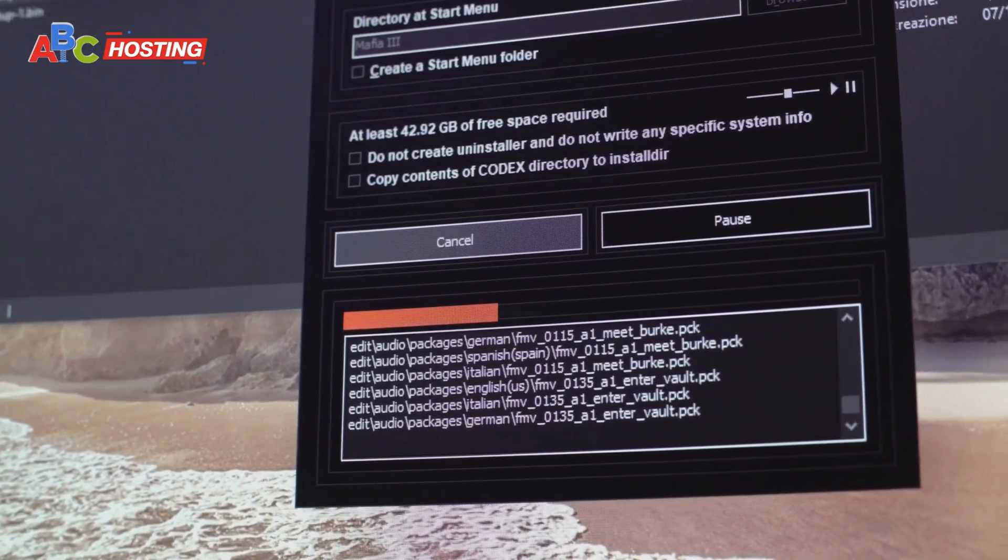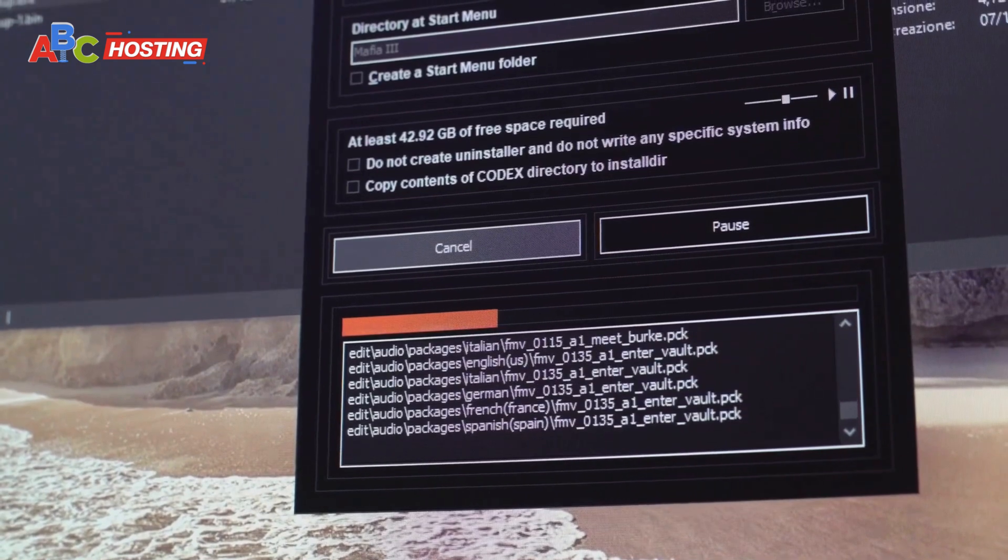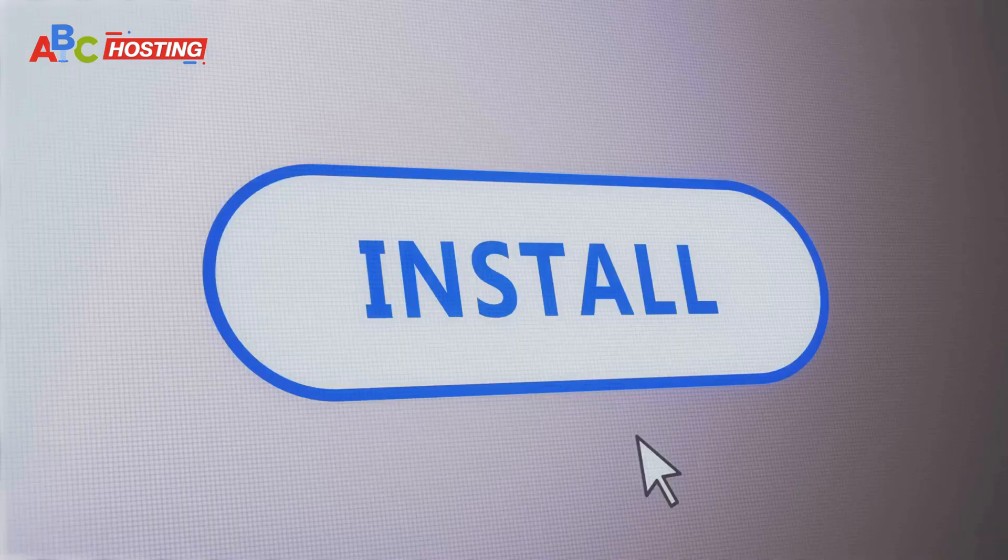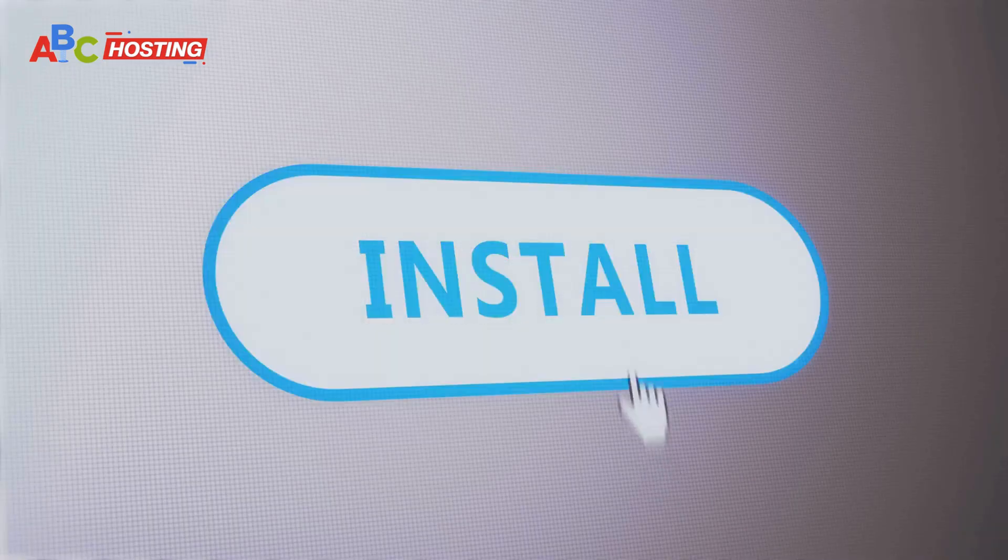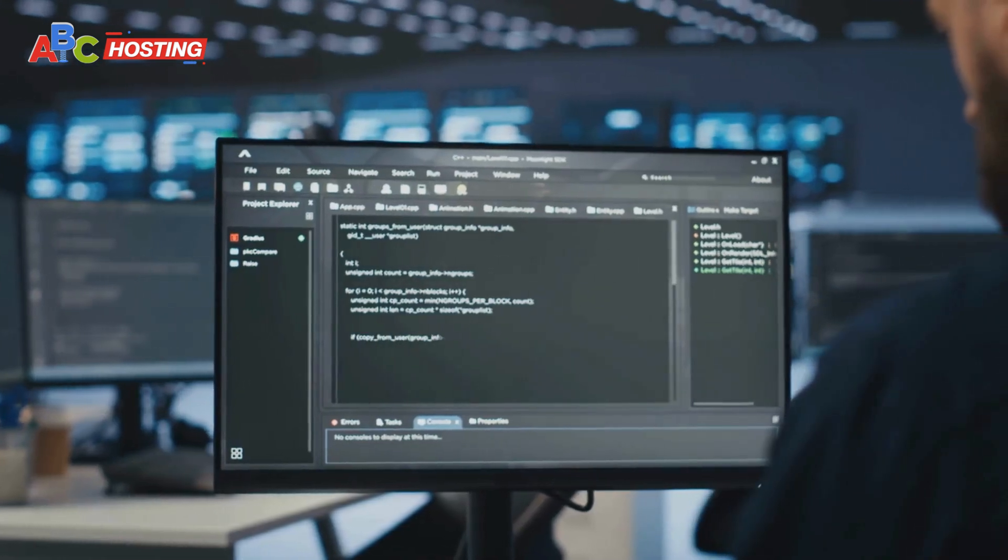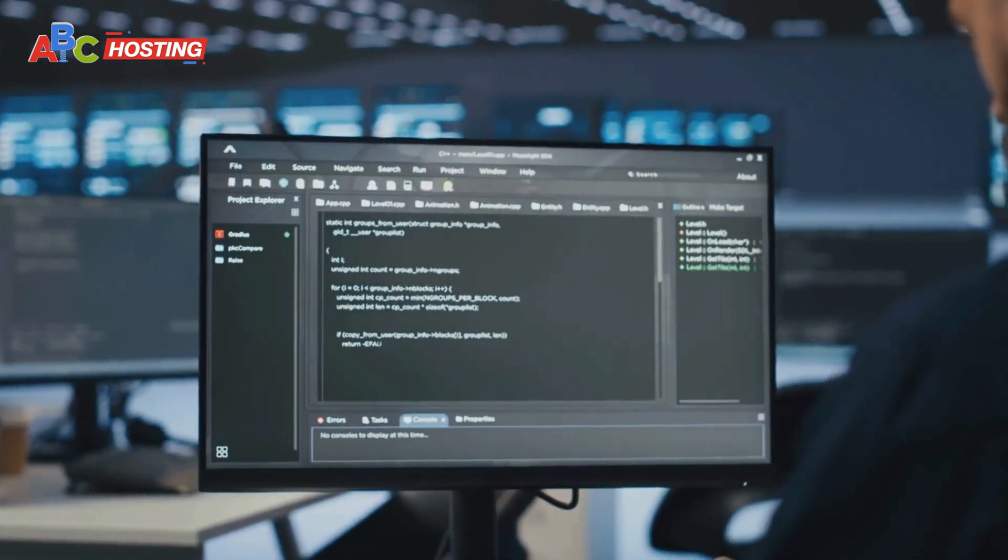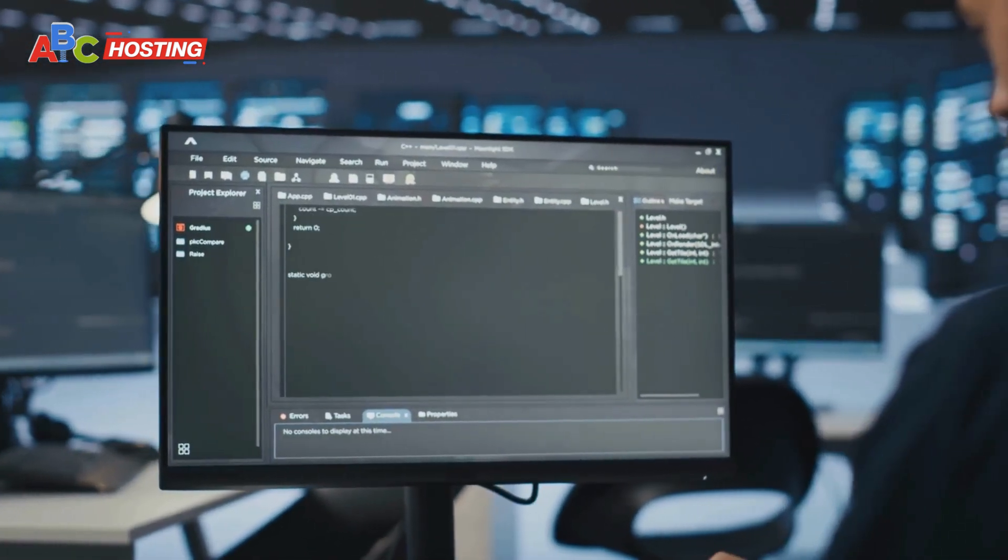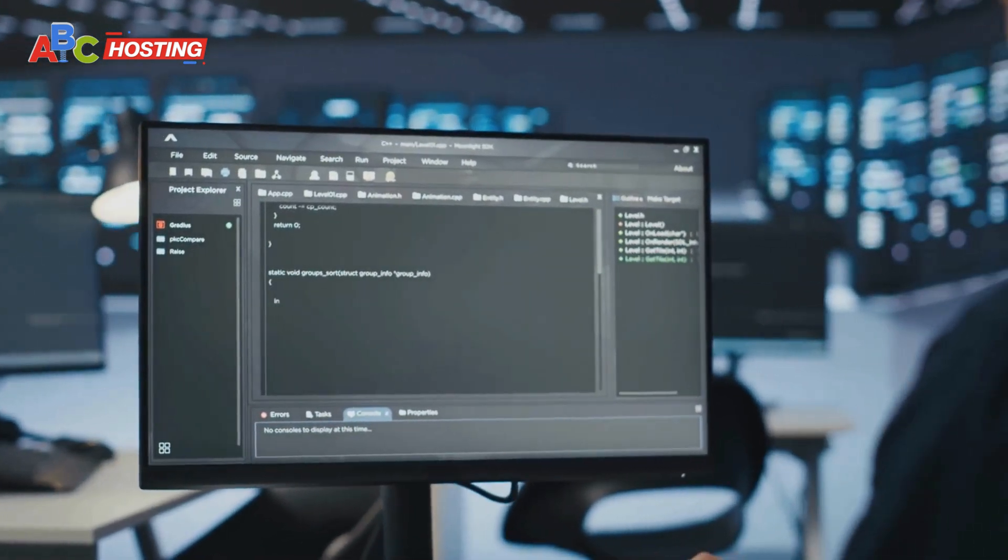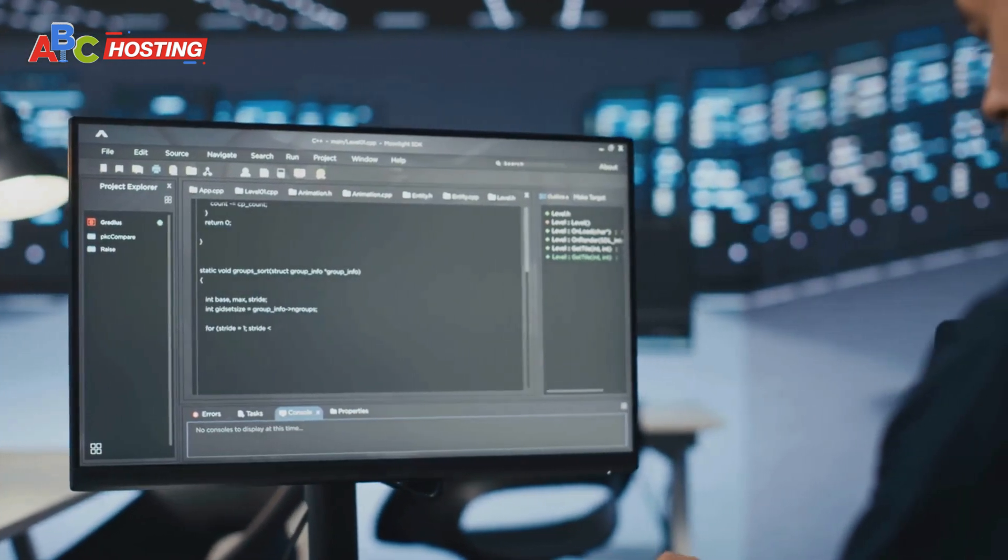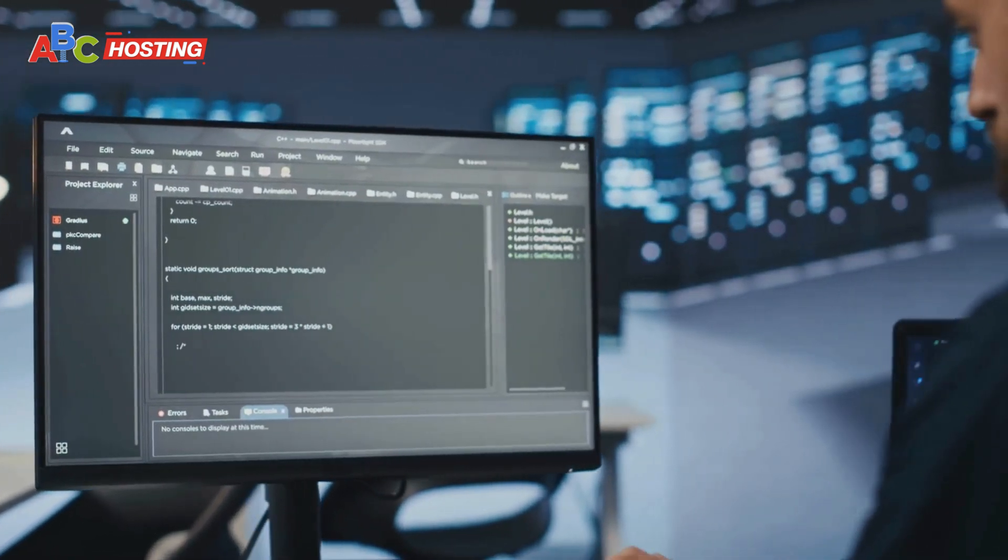Kick things off by installing CC cam. Download the freshest CC cam version onto your server. Next up is configuration: open the CC cam config file and fill in the necessary data for your card reader and server.